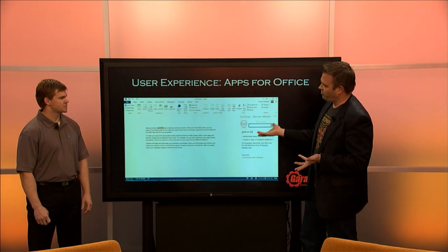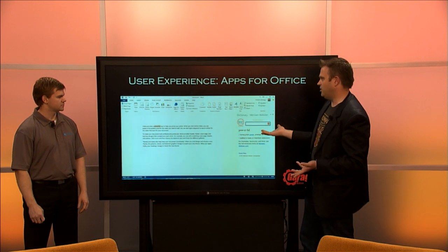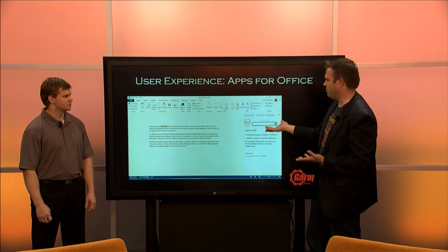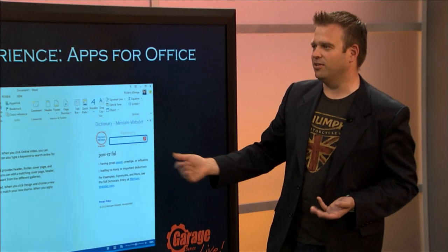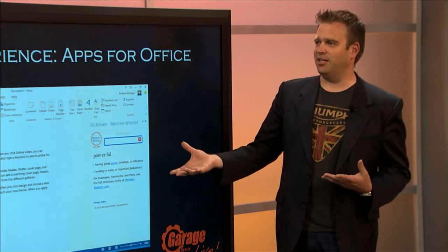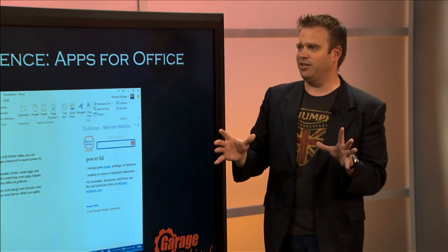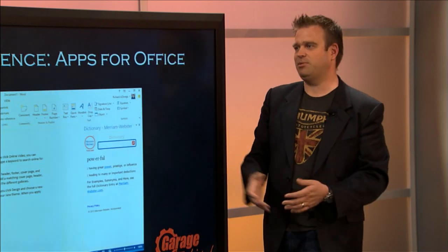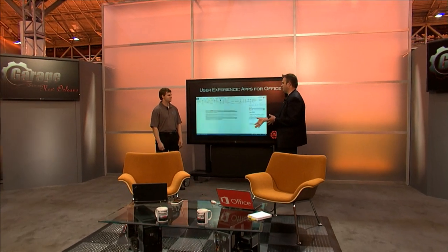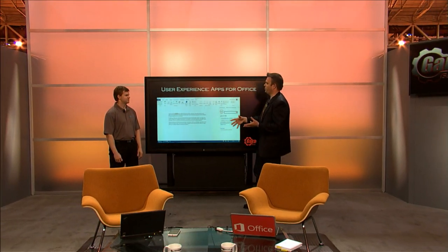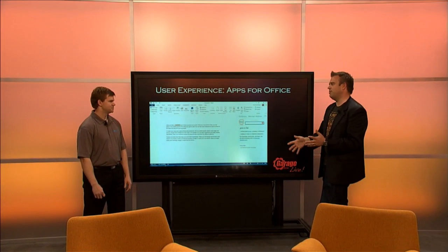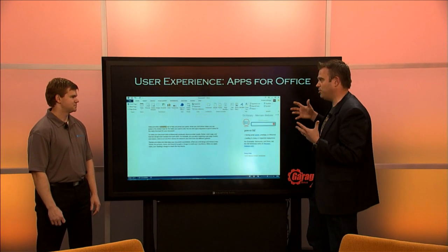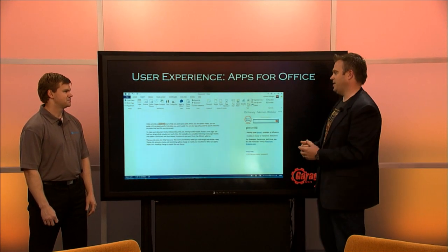We've selected the word 'powerful' and we've got an application here that's looking into the web through a Merriam-Webster web service, and it will actually define the word. We can do other things too — Avery has a label app that will modify the look and feel of the content to do label printing and pull all those templates right in. We can also inject content into our Word document, like searching for a news item and having it populate inside the document, attributed to its source.